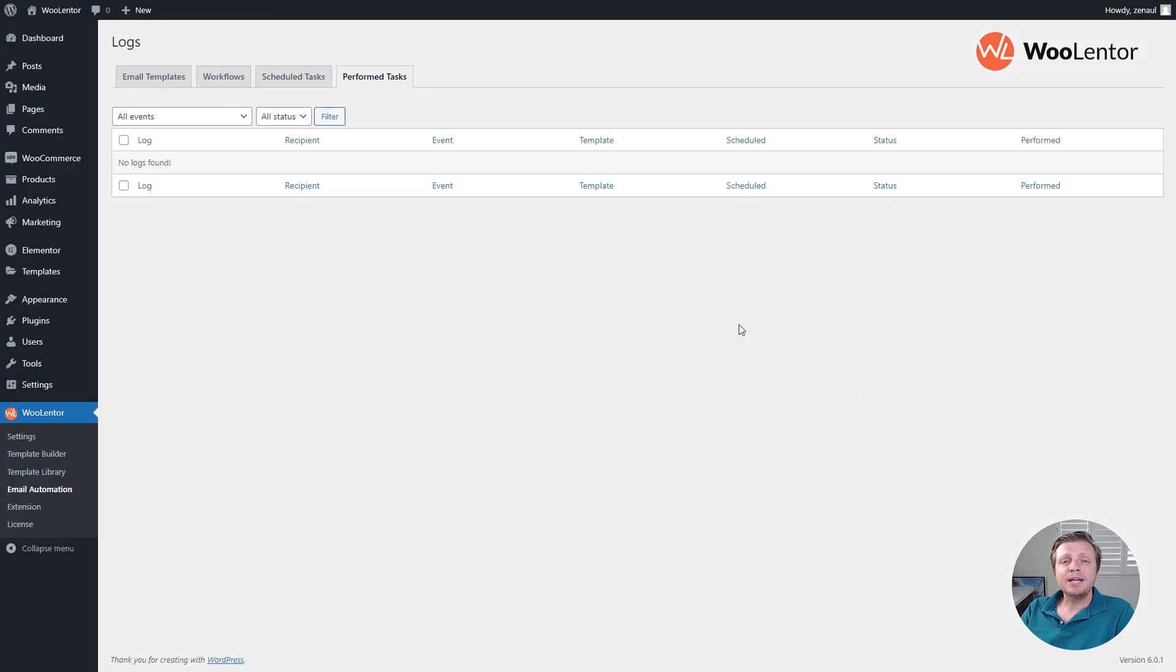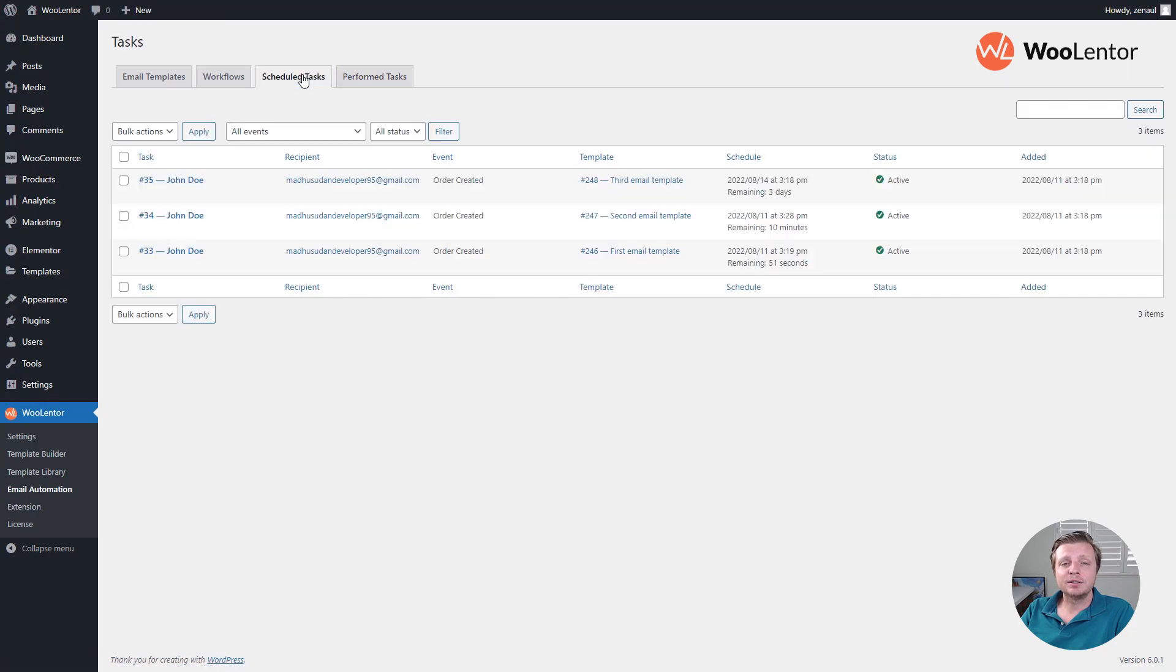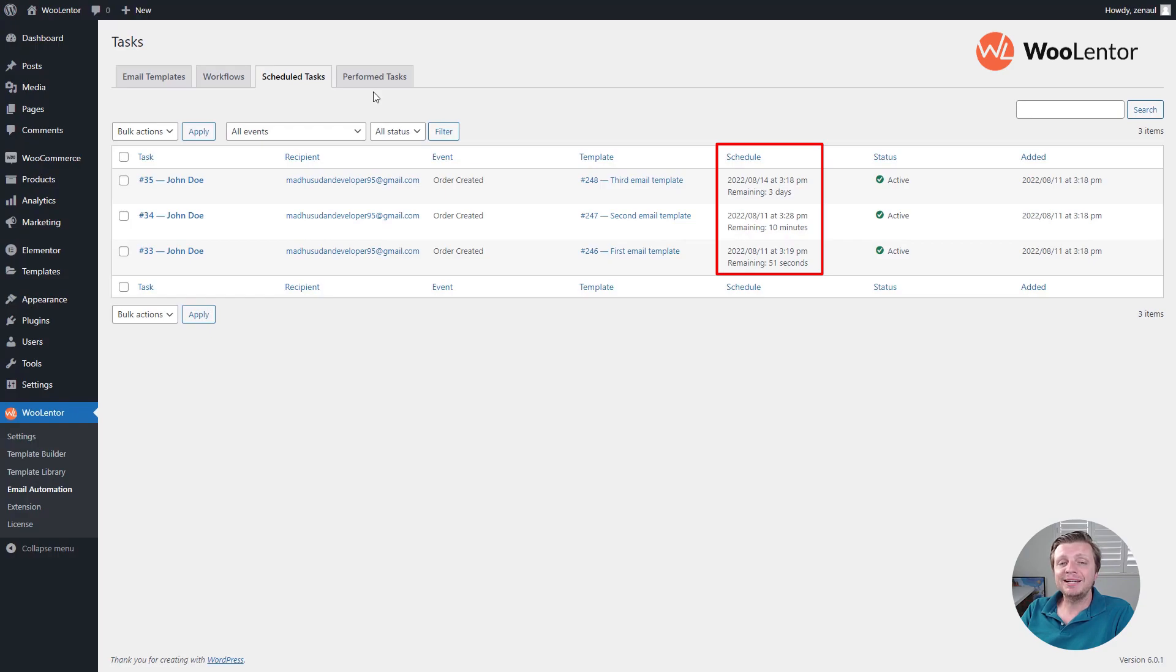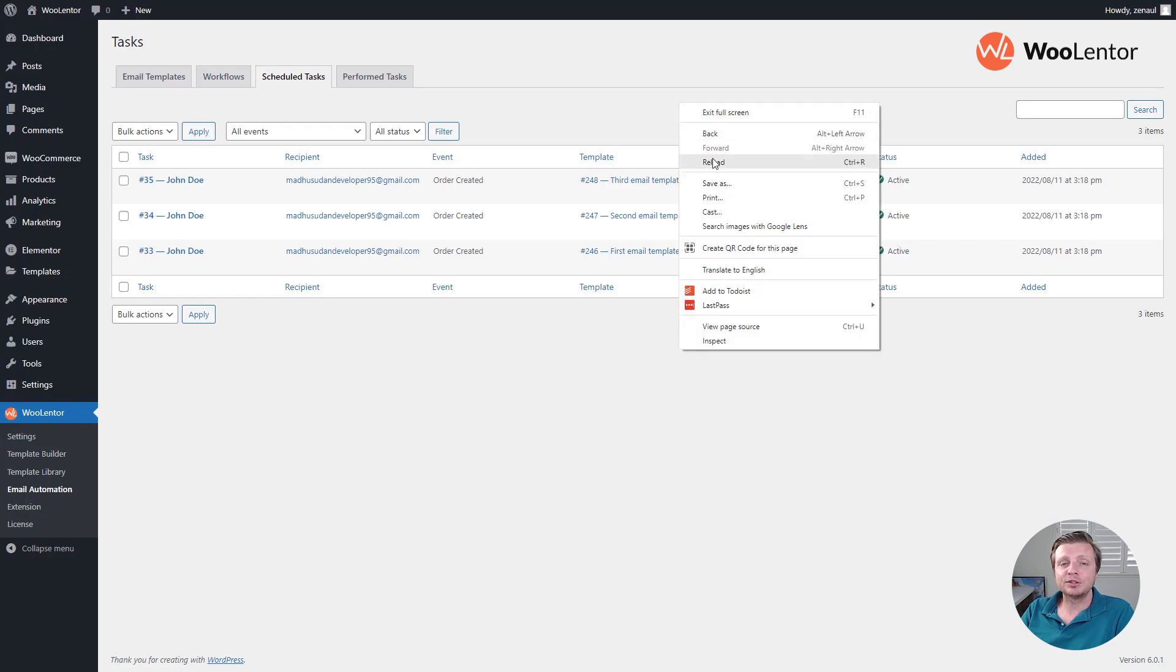Now, come back to the scheduled task. You will find the list here, which will be performed in the next 1 minute, after 10 minutes, and 3 days after the order has been created.